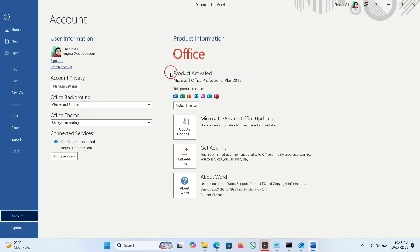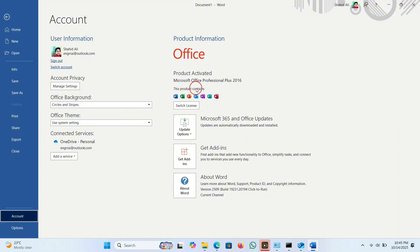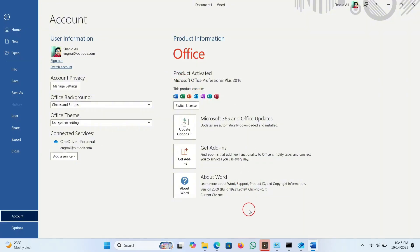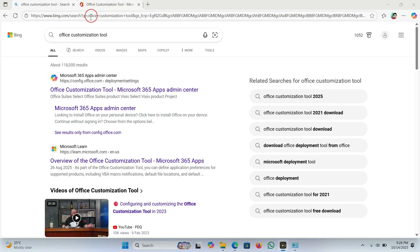Welcome back to my channel. Today I will guide you on how to install the general Microsoft 365 Office from the Microsoft website. Please do not skip any part of the video to get the complete installation. Let's get started.